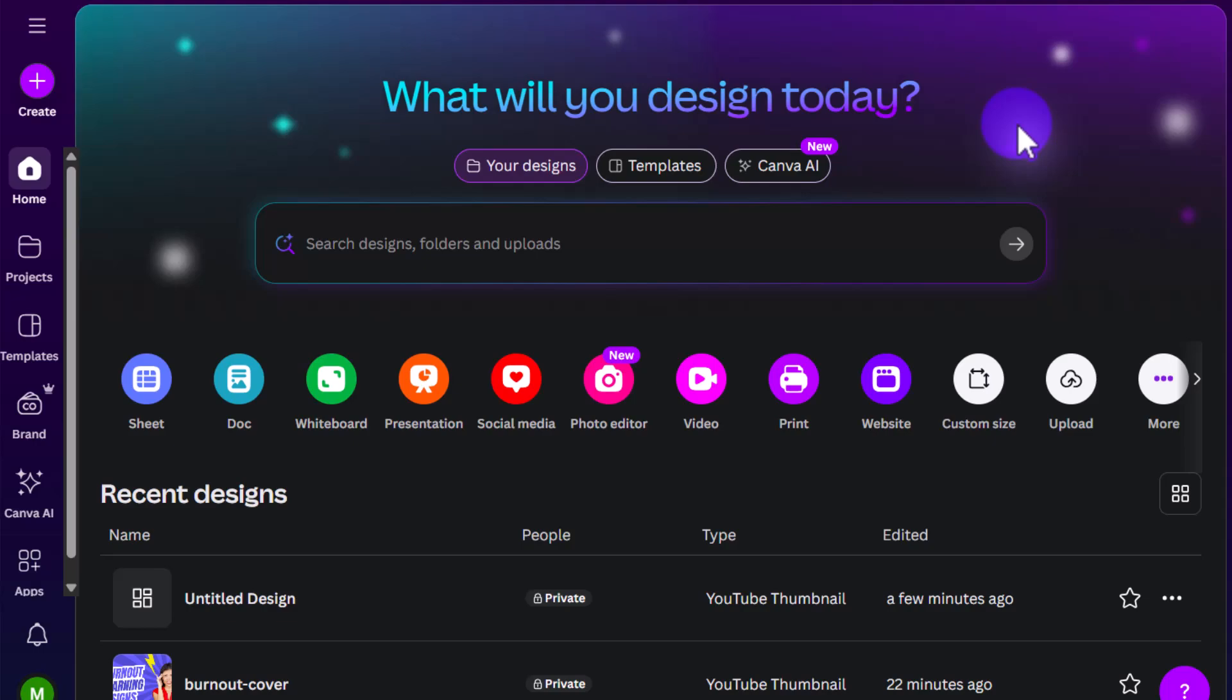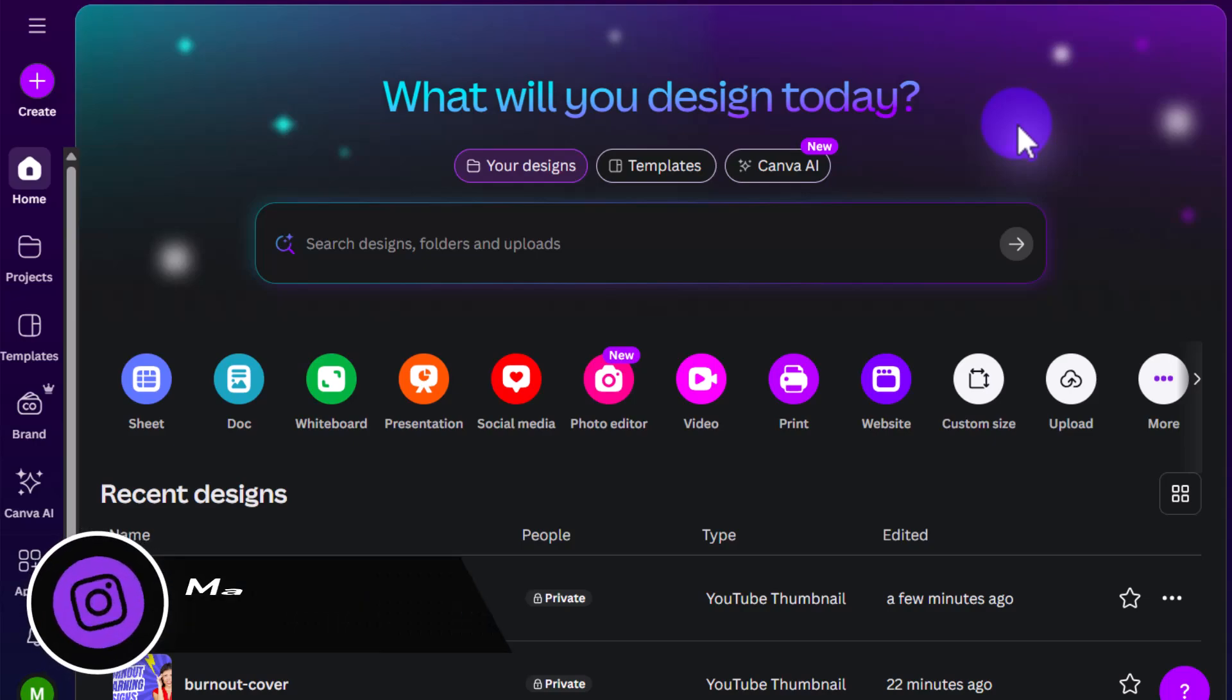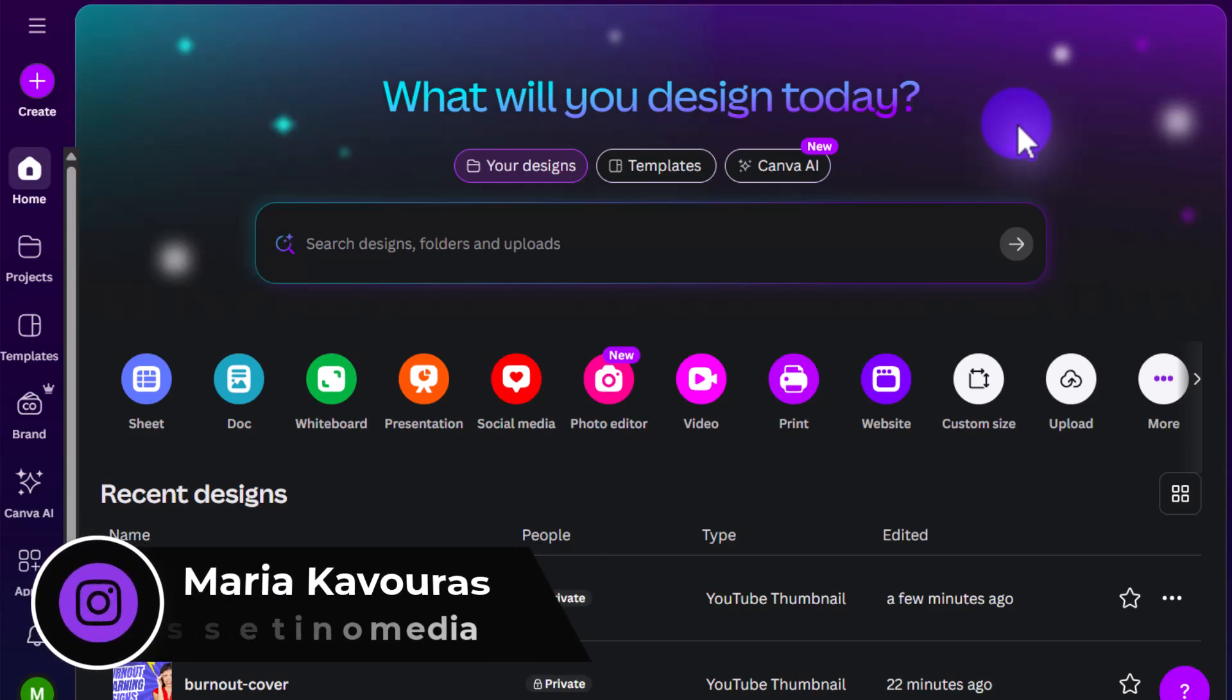How to make a YouTube thumbnail on Canva. Hey everyone, it's Maria here with Esetino Media, and on this channel we show you how to create profitable content.